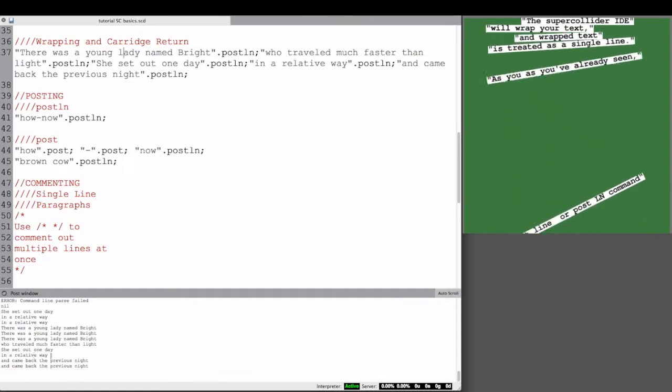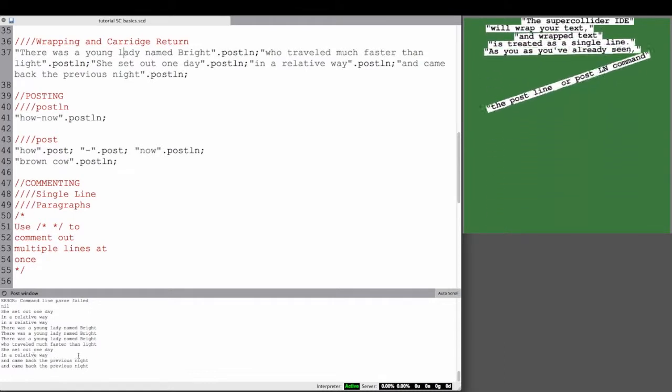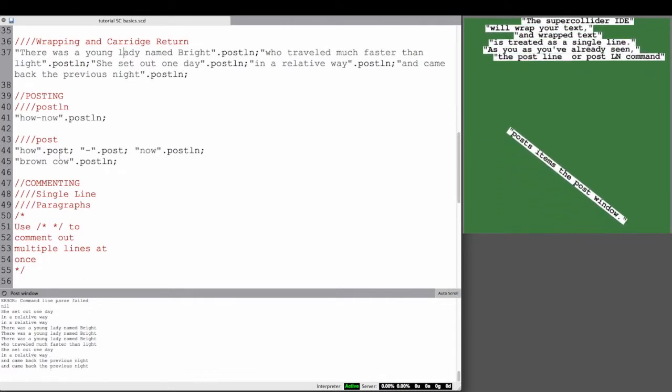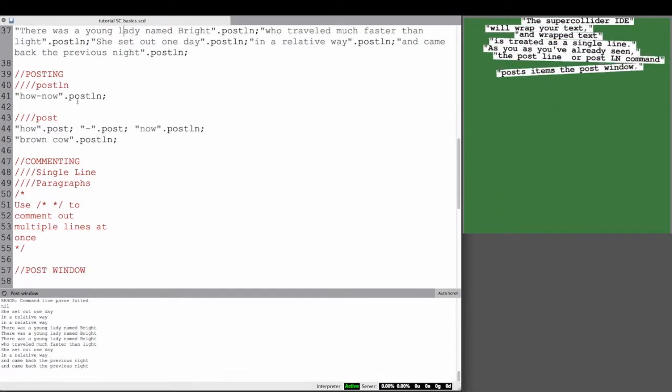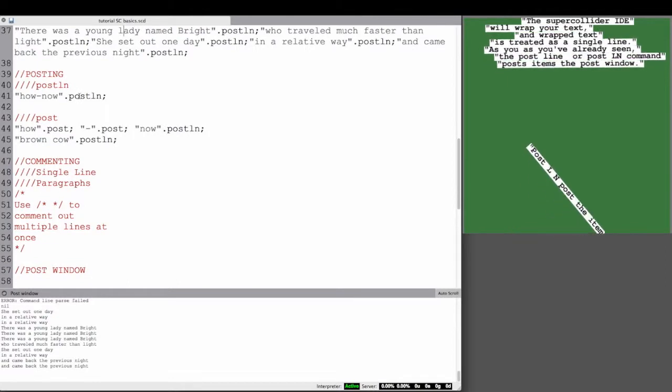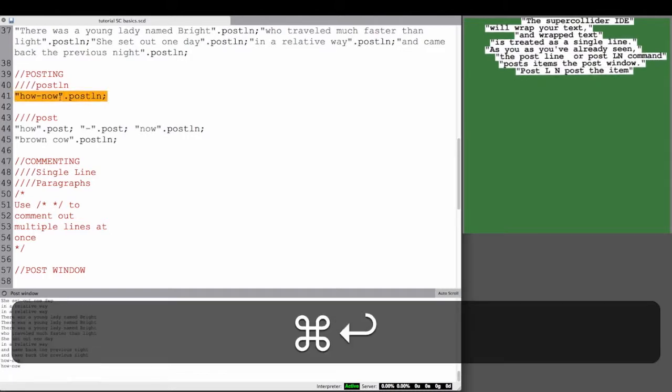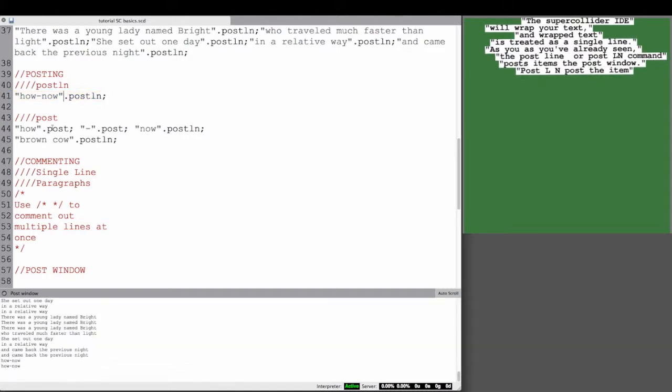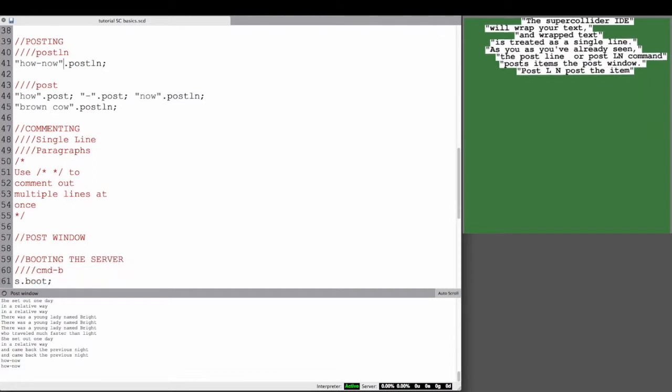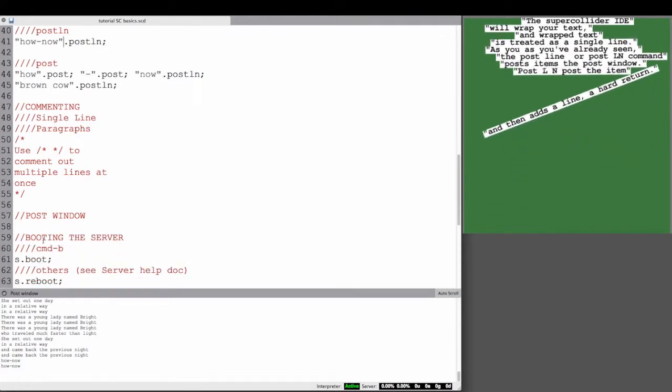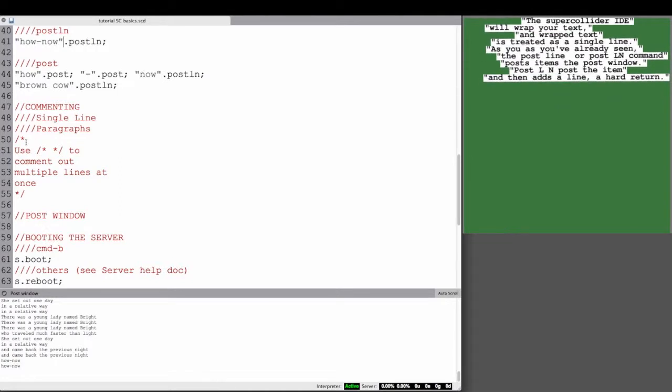As you've already seen, the postln or post LN command posts items in the post window, and you use this particular syntax where you have an item and then you go dot postln, semicolon of course, and then it posts it right to the post window. postln posts the item and then adds a new line. That's what the LN is about, a hard return.